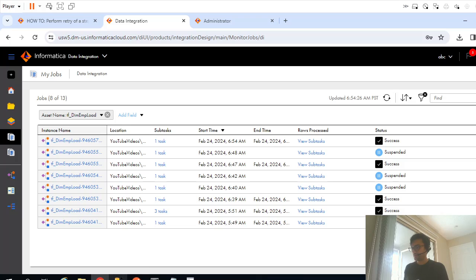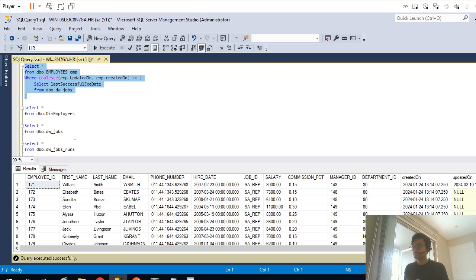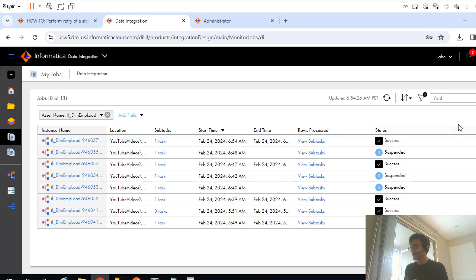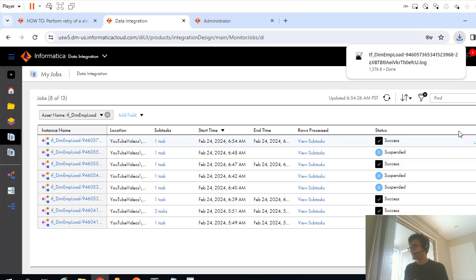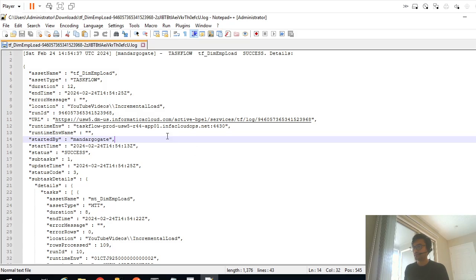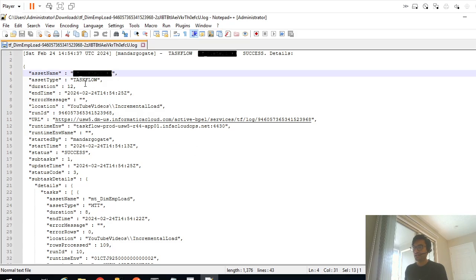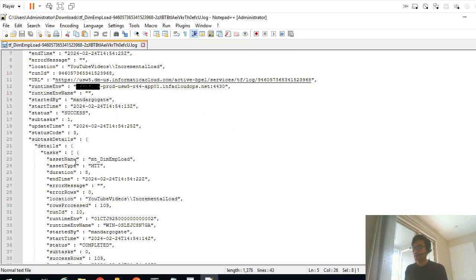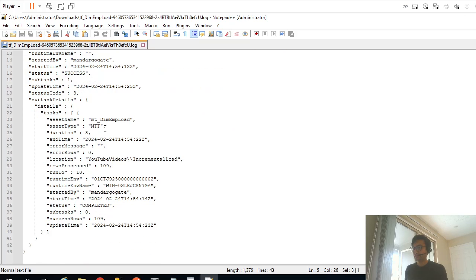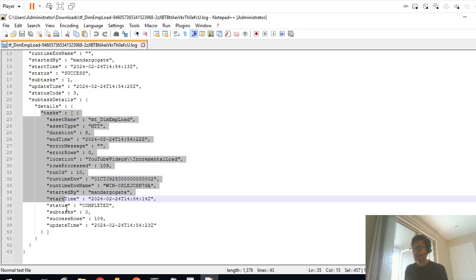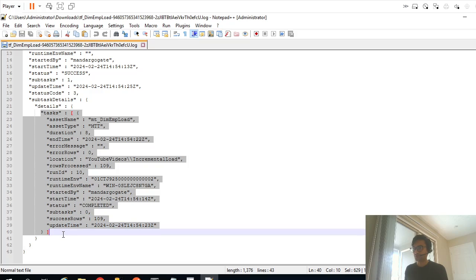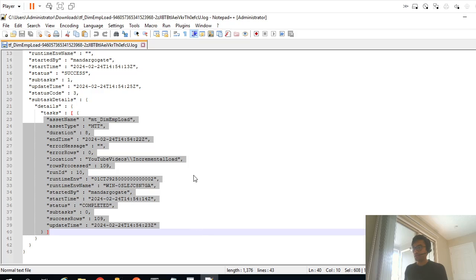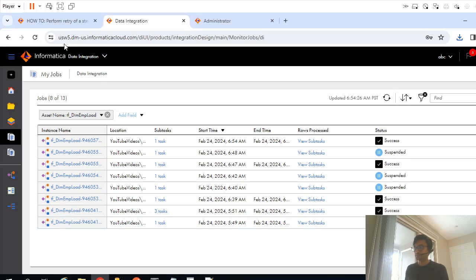Okay, 107 records got inserted. I can again validate that if I go back and download the log. So I executed this task flow and internally it executed this mapping task. It ran for 8 seconds and just one instance of that, only one object you can see here, and it row processed 109 records.